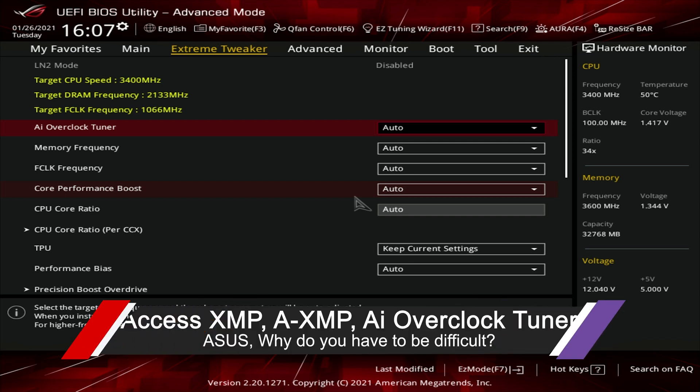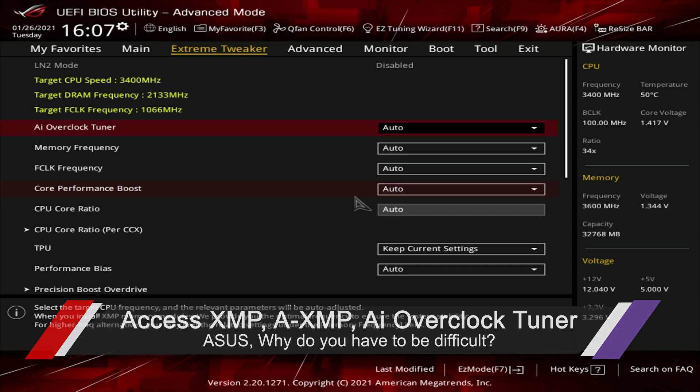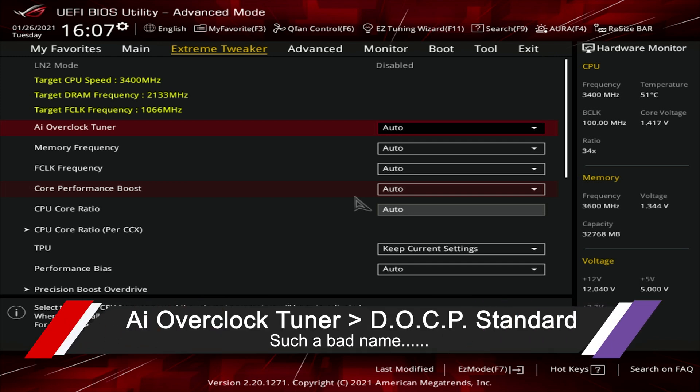Now ASUS, holy cow guys, this is beyond ridiculous. Starting off, ASUS not only has this horrible name, Extreme Tweaker, but it also has AI Overclocking Tuner. I don't know what that is. It sounds like it's going to give me more performance. Let's leave it at auto. And that would be wrong.